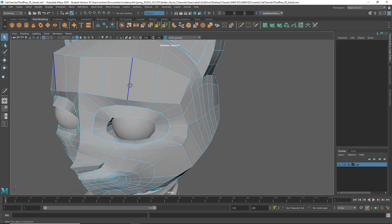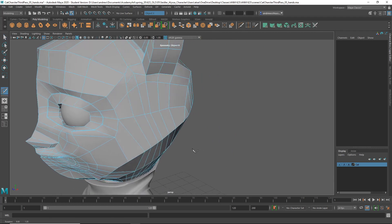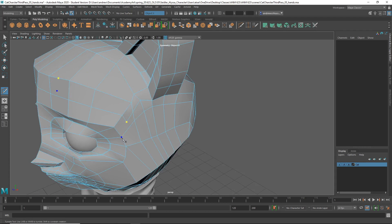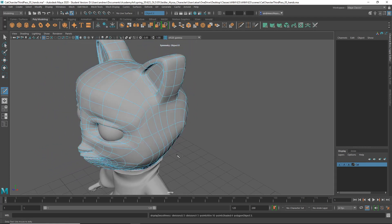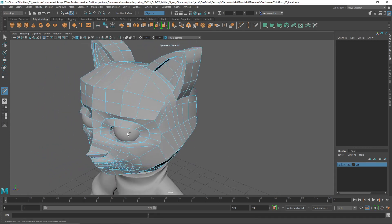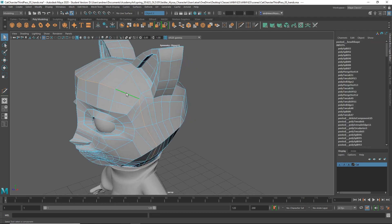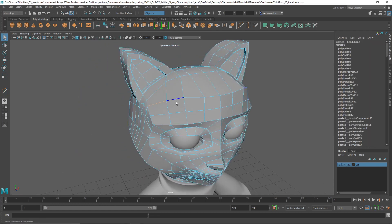You could probably use an extra edge loop here to kind of round out the forehead a little bit. And then we could kind of turn this like that. And that. And then we can maybe shape this forehead a little bit more.